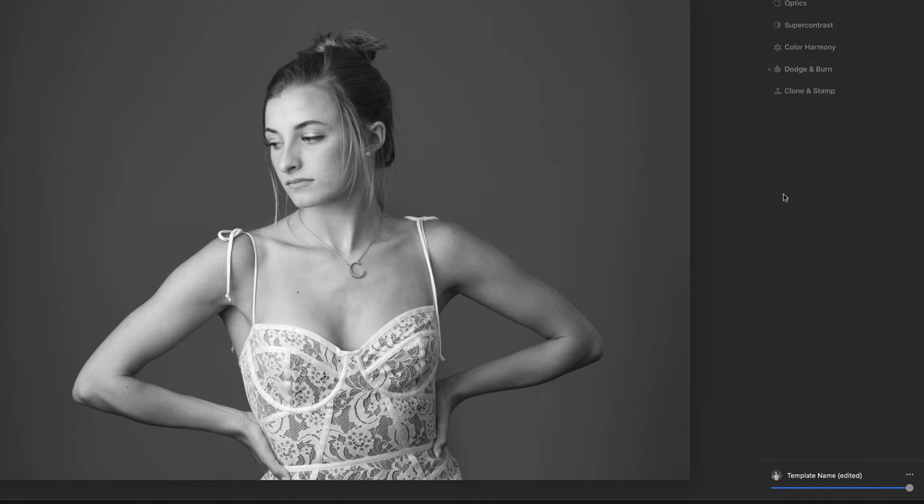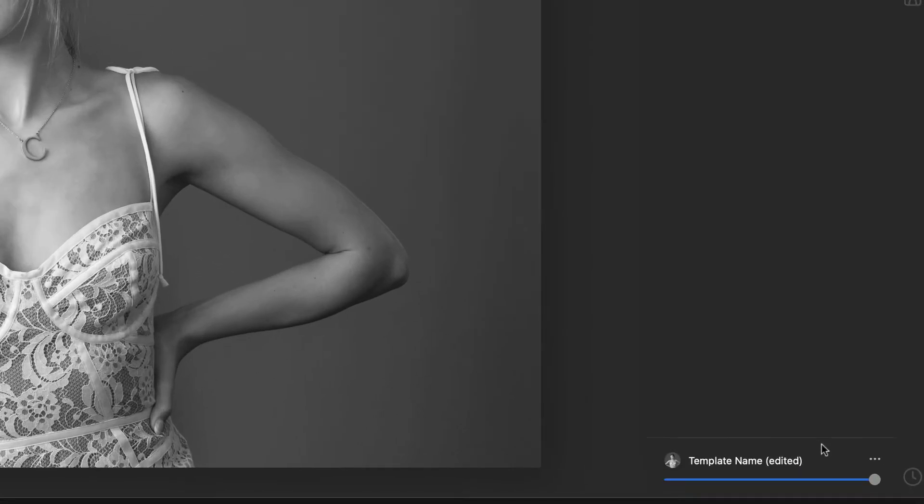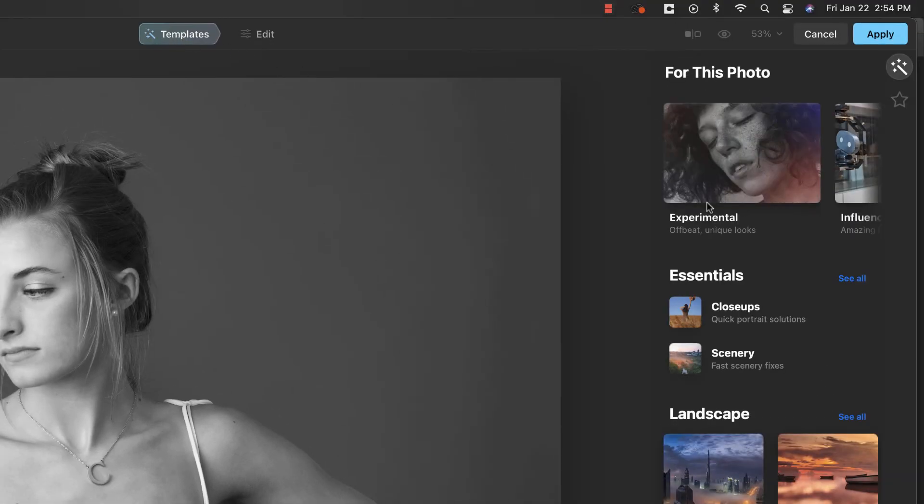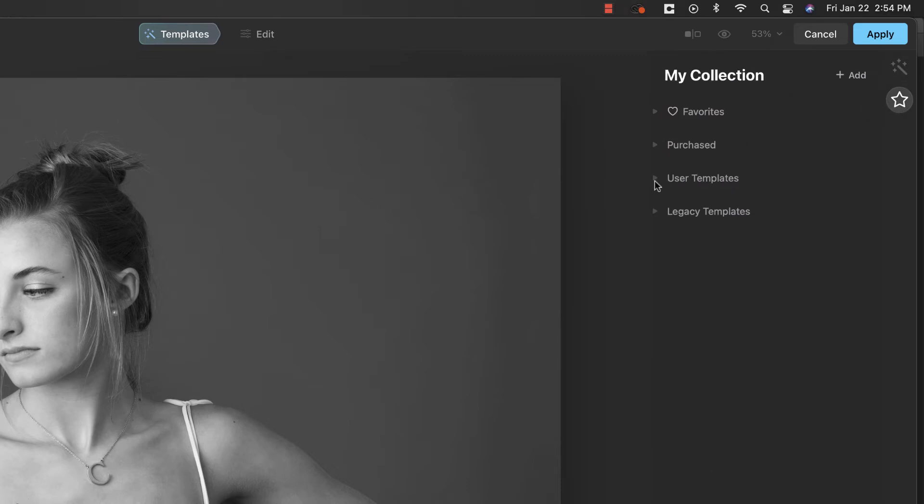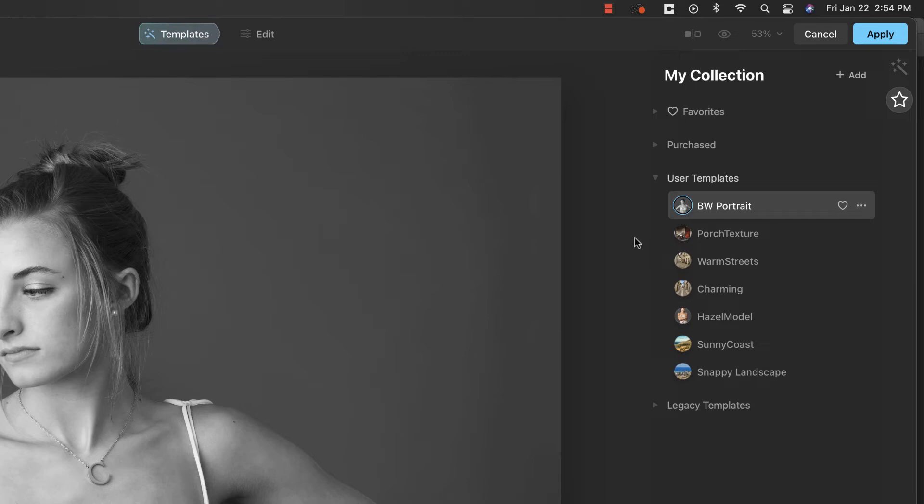But those are the primary tools that we would use on a portrait to get a black and white. Certainly plenty of other things we could play with the contrast and some of the more creative type ones as well. But for here, we're pretty much good with that. And if I'm happy with it, one thing I can do is come down here and just save it. Then I would come up to Templates, hit the star for my collection. And under User Templates, here it is. I can click Rename, and we will just put BW Portrait.